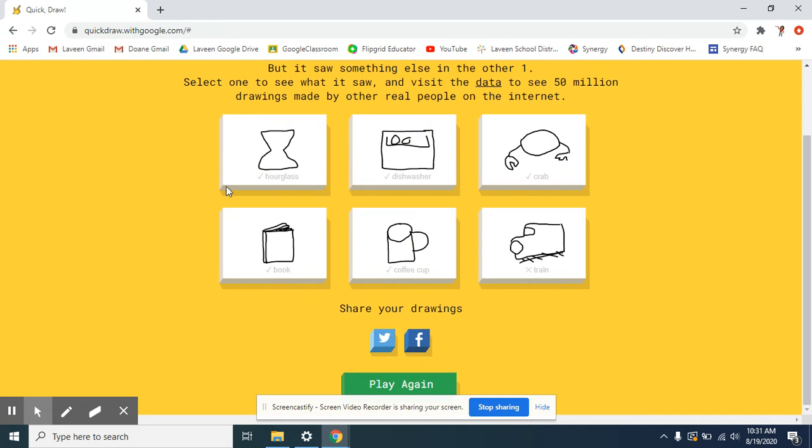So, it's very interesting. You can play it again. I would play it a few times if I were you. It goes by really fast because it only takes you about a minute to complete all six drawings. So, play a few times and have fun.